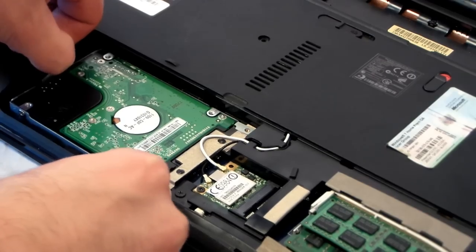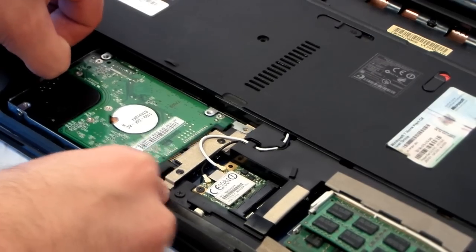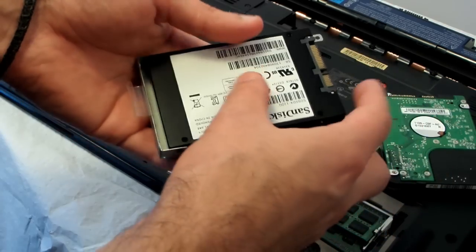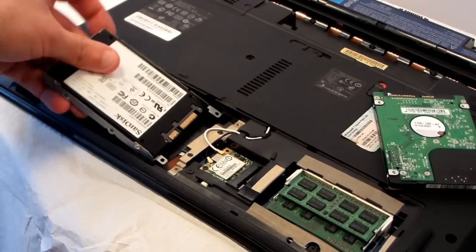Alright, so cloning has finished. Now I can swap the hard drive with the solid state drive.